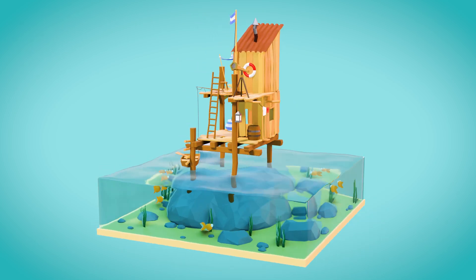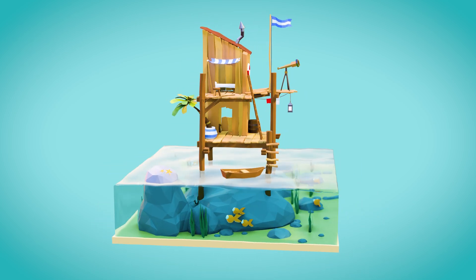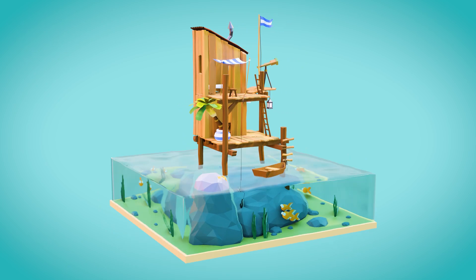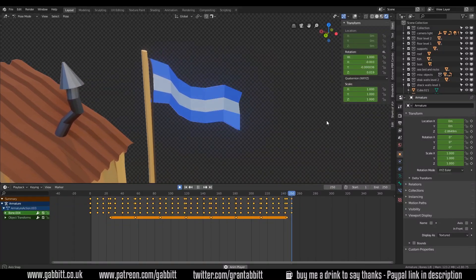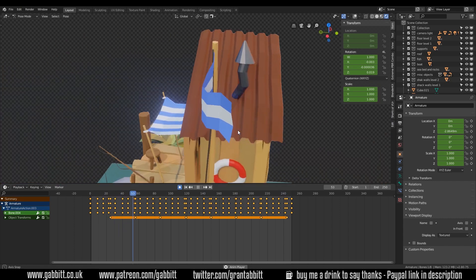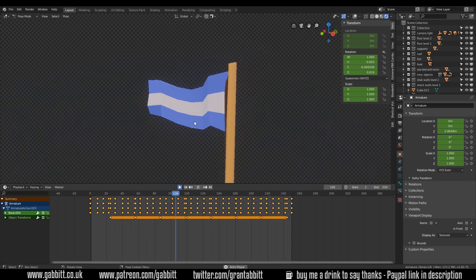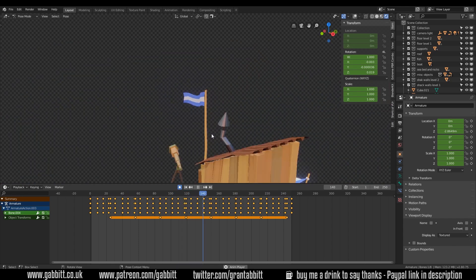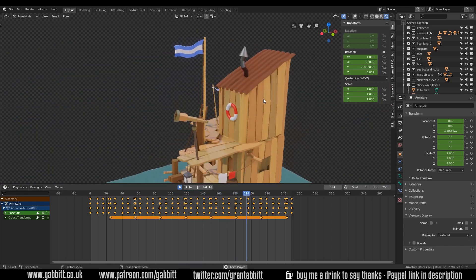Hello and welcome to Gabbit Media. I'm Grant Abbott and in today's session we're looking at the sea shack scene, in particular how we're going to animate the flag. I have a very basic flag animation here. There are lots of different ways you can do this, but I thought the best way would be to introduce bones and how you use bones to rig objects, because it's the basics of character animation and you can do all sorts of things with bones.